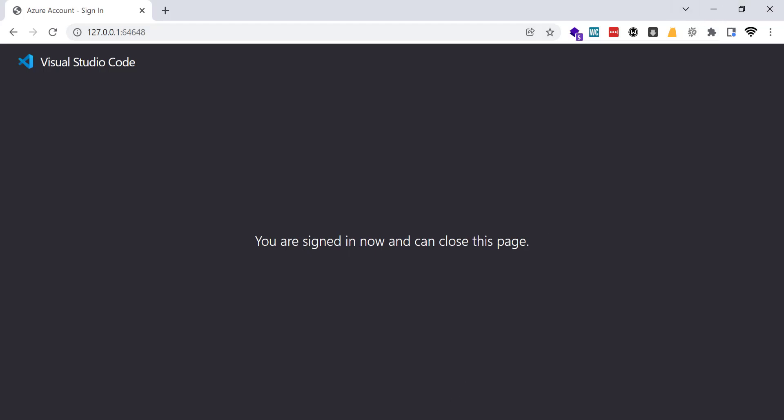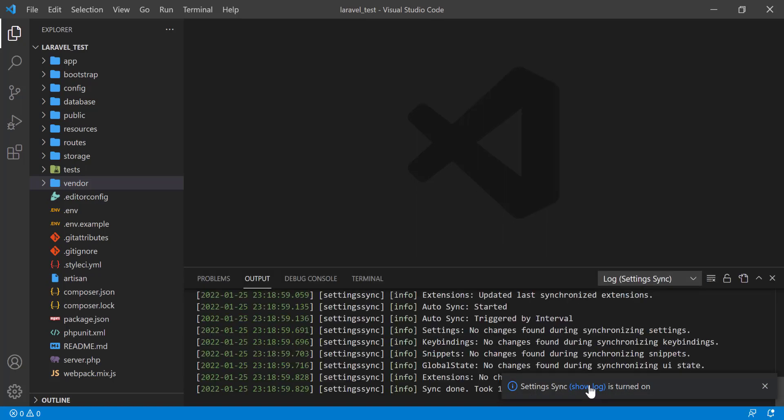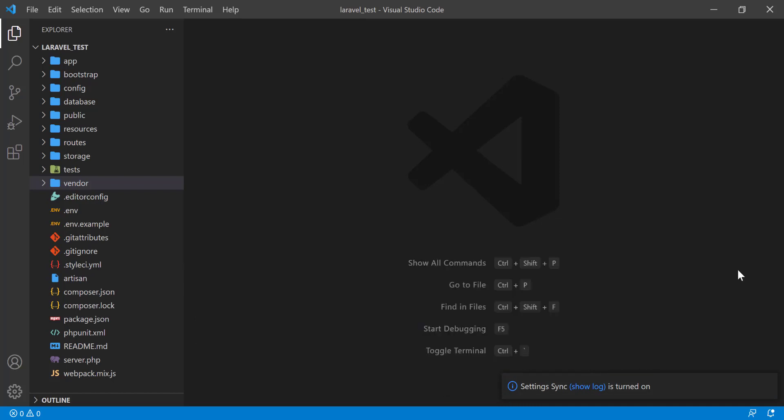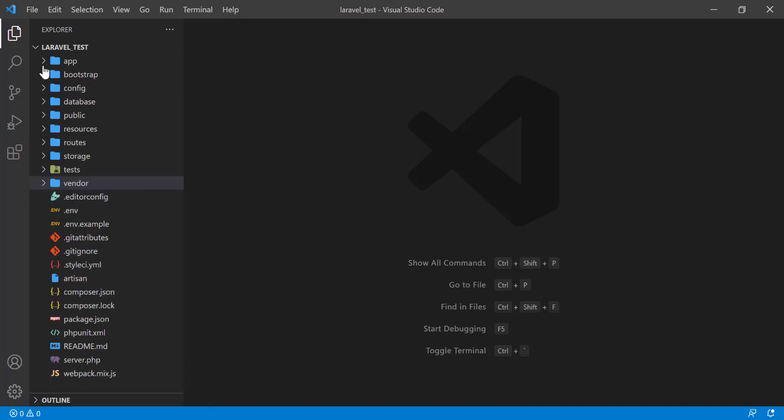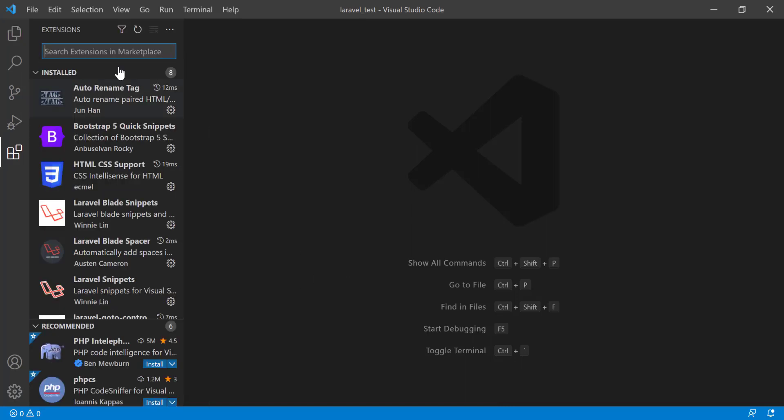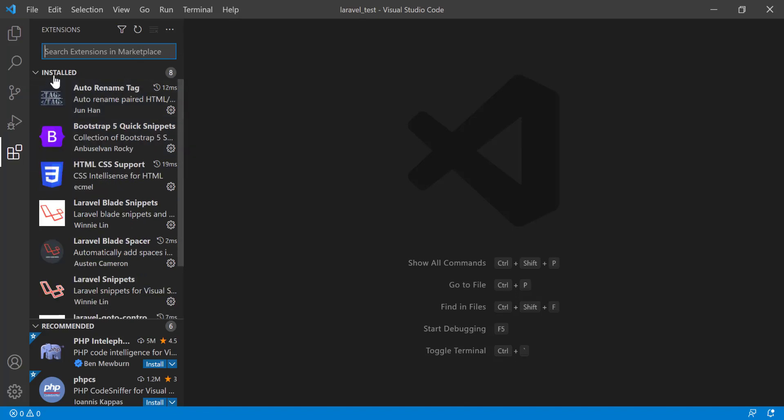Now I am going back to my VS Code. You see that Settings Sync is turned on. You can see the log here. That means your settings are now synced, Settings Sync is on.